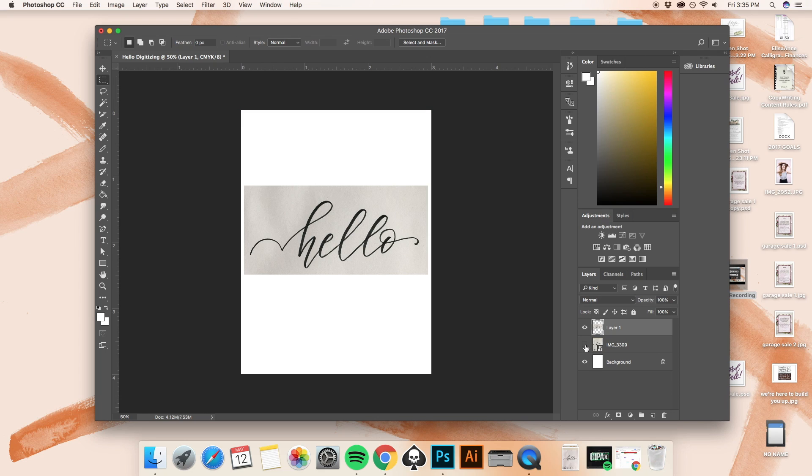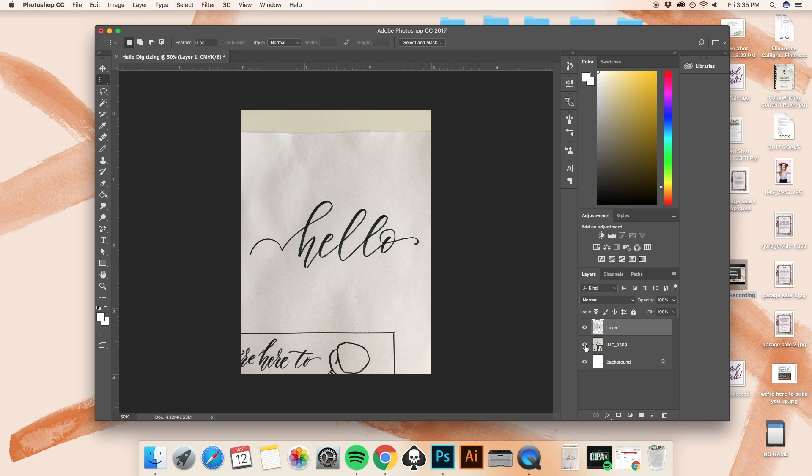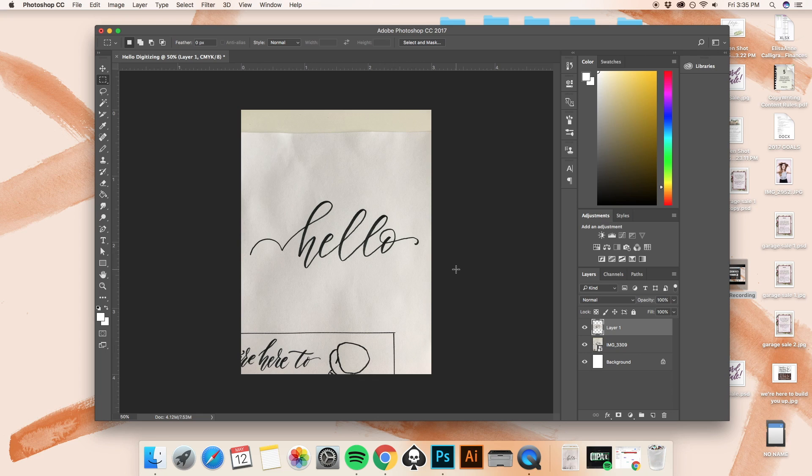And when you hide it, you see that layer one, just the word hello is left against the background. Now, the reason that I did that is because hello is the word that I'm going to be digitizing. And I didn't want anything else on here to be left. I have the remainder of a different sketch for a client down here, and then I have the top of my paper up here.